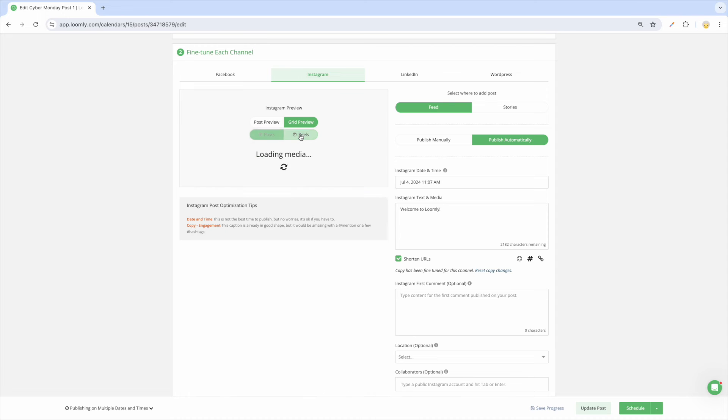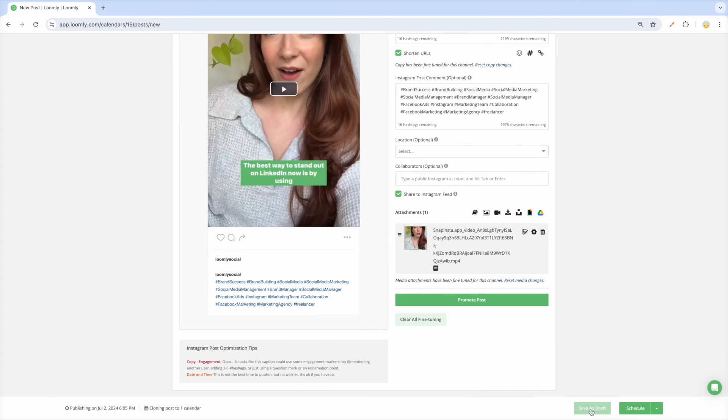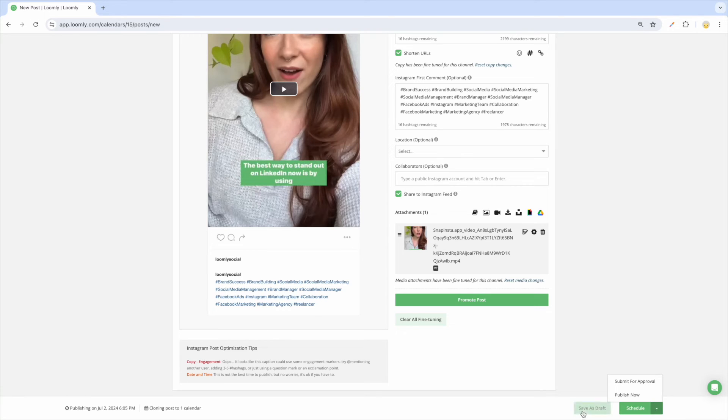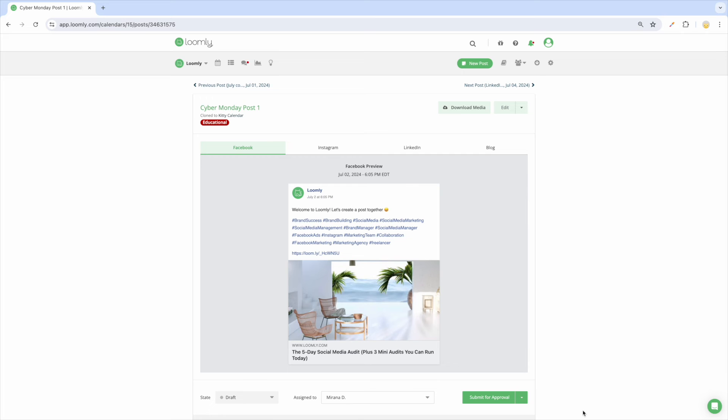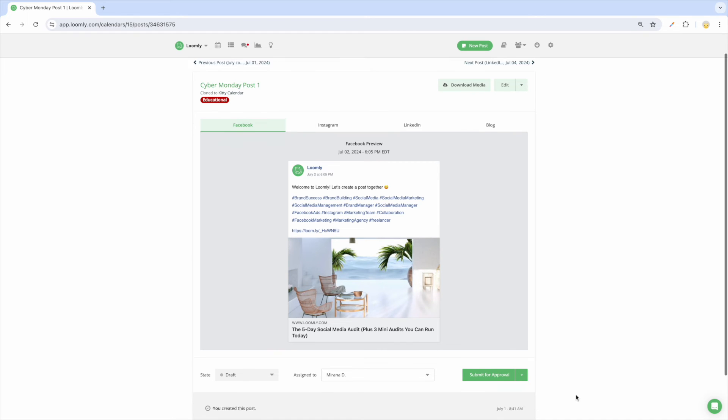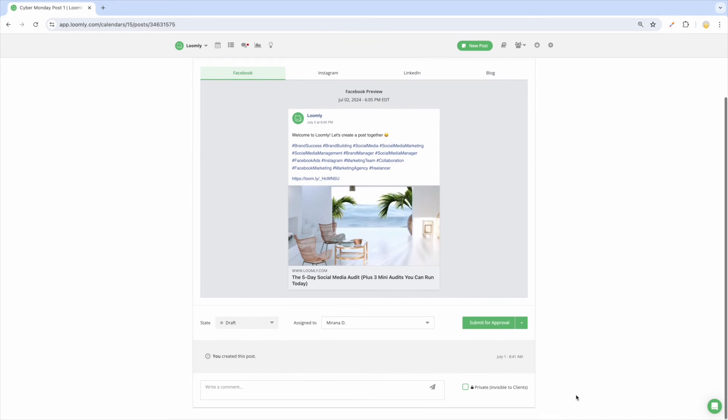Once you're happy with the post you created, you can save it as a draft, submit it for approval, schedule it for a specific date in the future, or publish it immediately. Once you've selected an option, you'll be taken to Post View to preview your content and collaborate with others by assigning for approval and leaving comments.